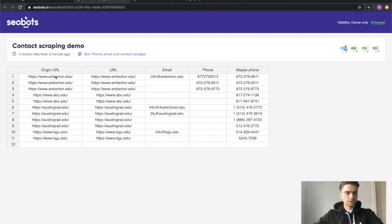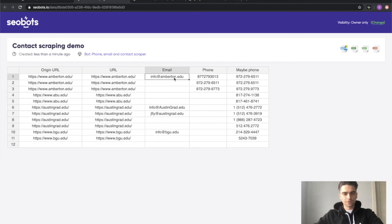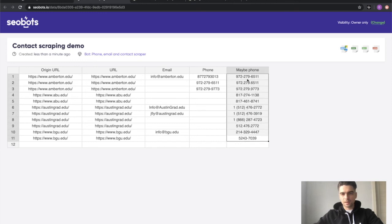Now you can see that we have the origin URL, the visited URL and the data in these columns. So emails, phones and what may be a phone number.